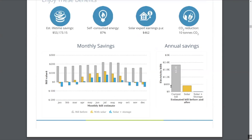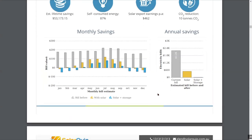We have savings estimates — this is your first year after having solar. This shows what the customer is currently paying for electricity based on the energy tariff we put in, then the first year with solar, and the first year with solar and storage. It's a very significant reduction.